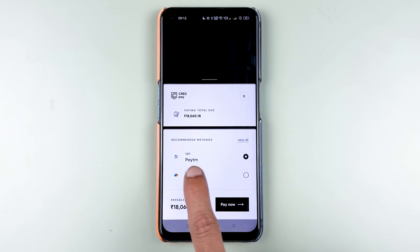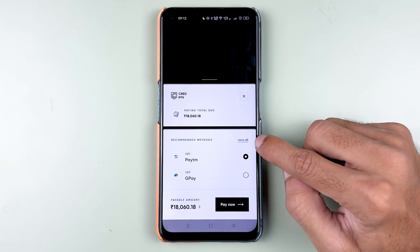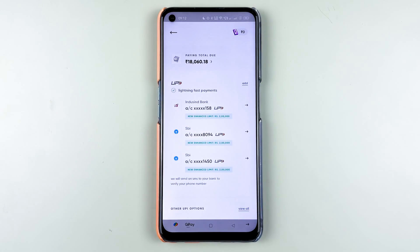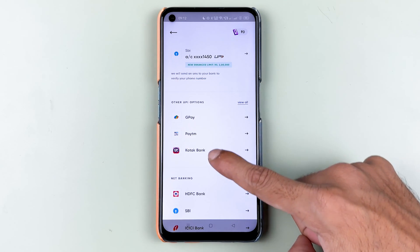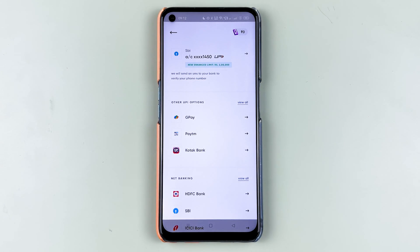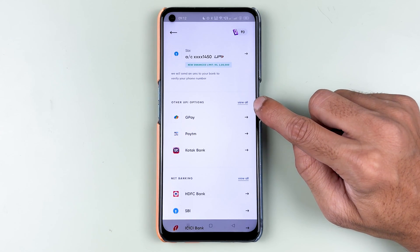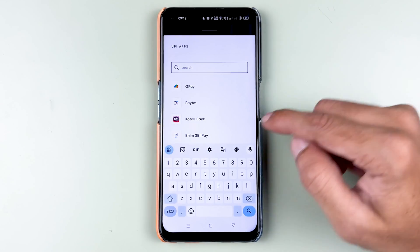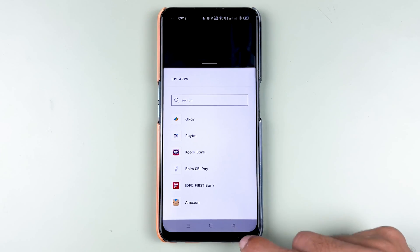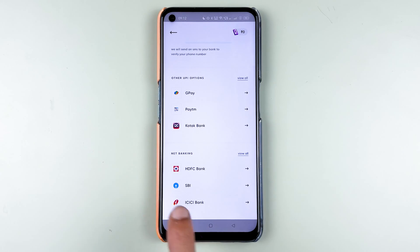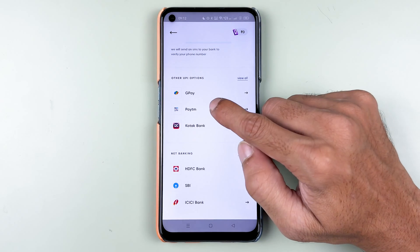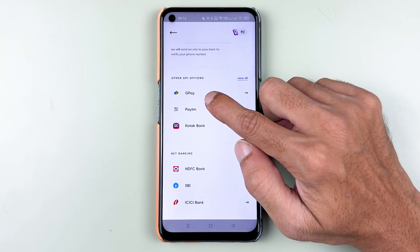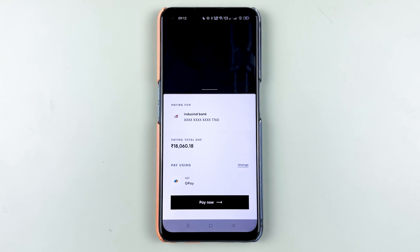On the next page, you can check out the total due amount being paid. You can then select the payment method — I'll select 'View All.' You get UPI options related to banks, and if you scroll down you can select application UPI options. You can also select 'View All' for more options, including net banking.